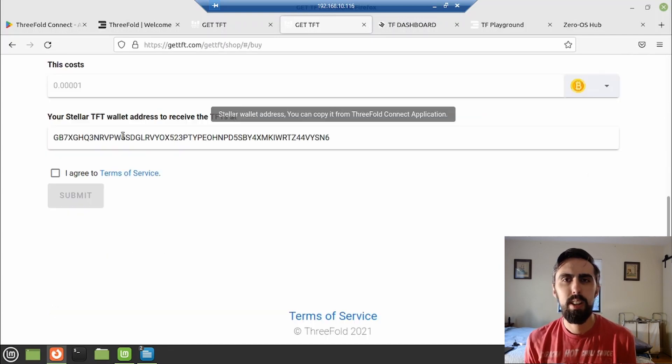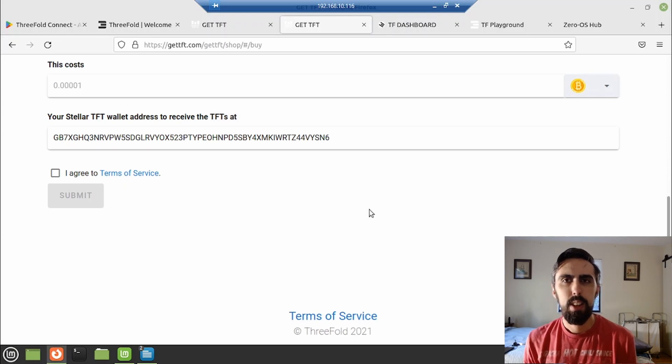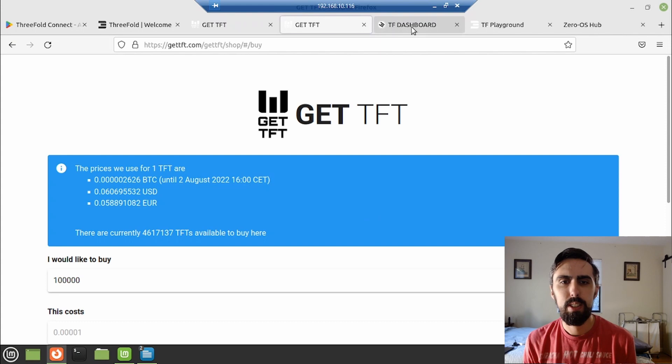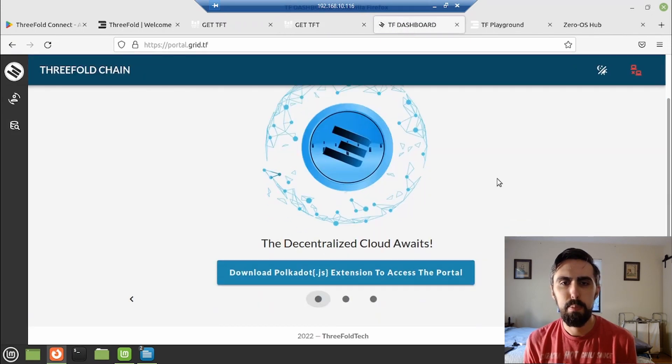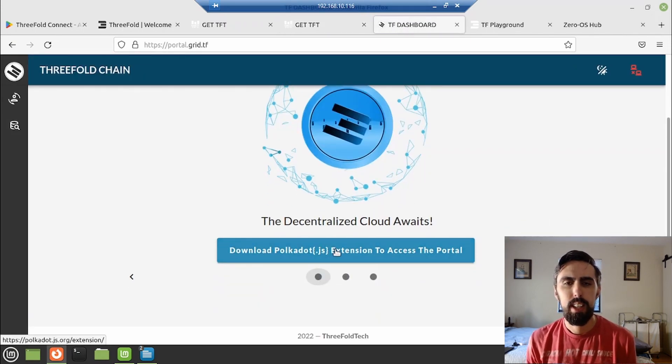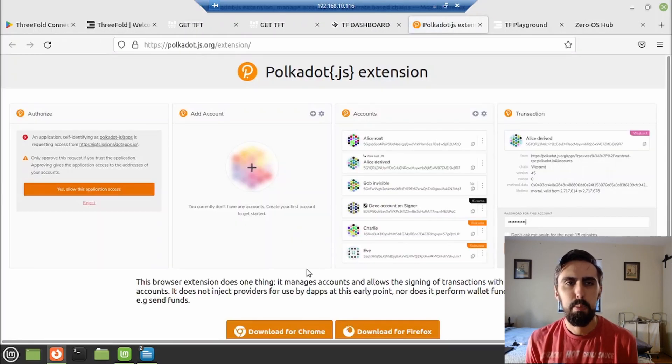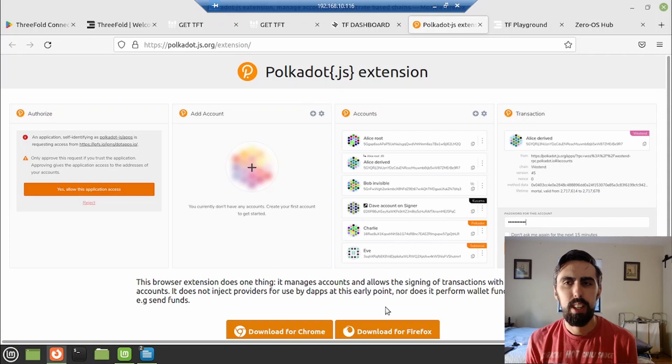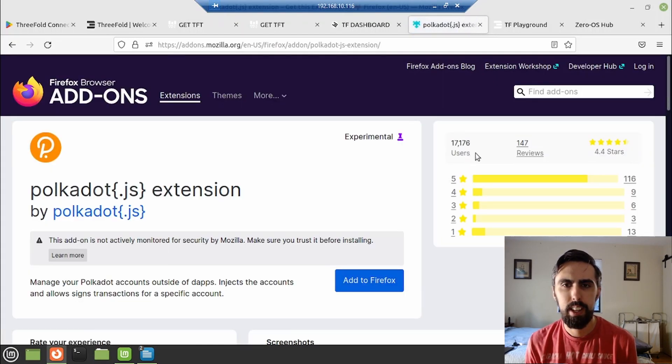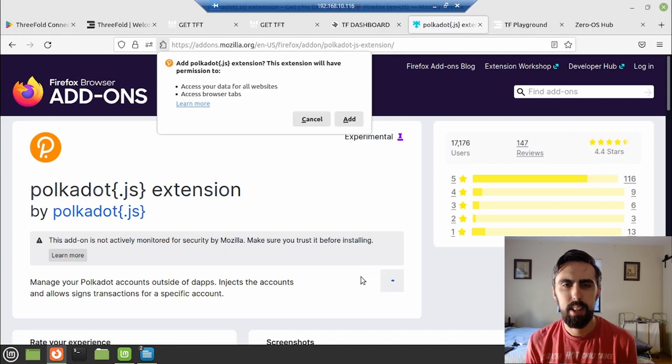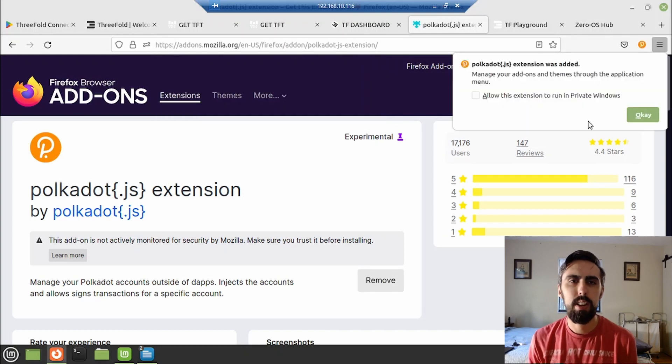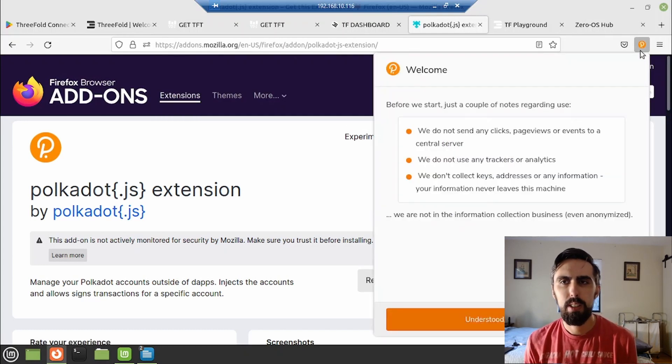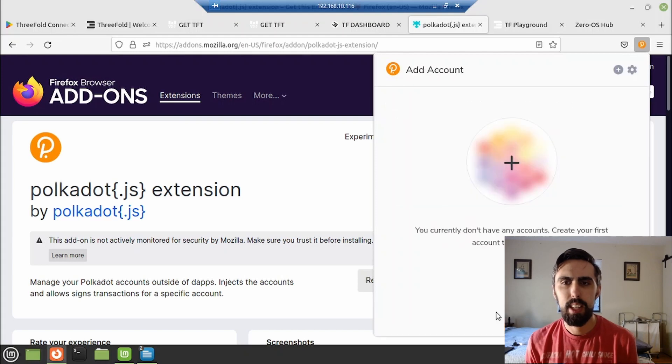So now we'll head over to the portal.grid.tf newly rebranded as the ThreeFold dashboard. And to use this, we're going to have to download the Polkadot extension for the browser. That's a very common account manager used on various blockchain related projects. We're in Firefox. We'll just download that and add Firefox. Chances are, if you're here, you probably already have this anyways, but we are going to probably need to add a new account.